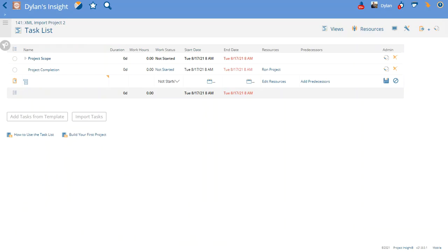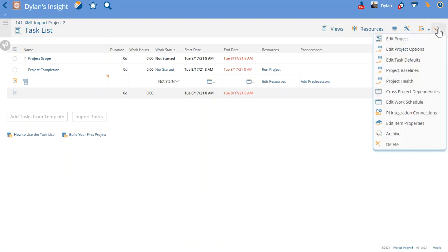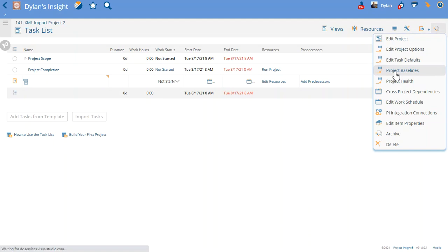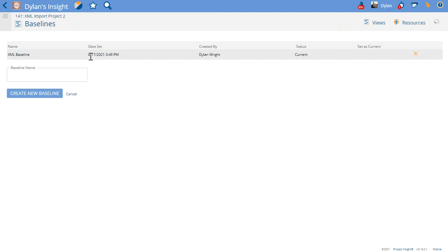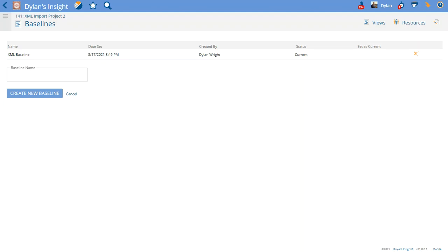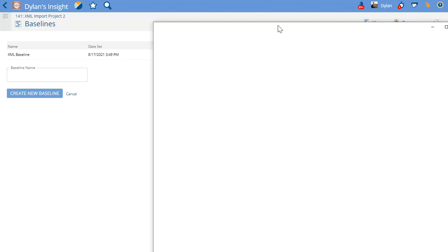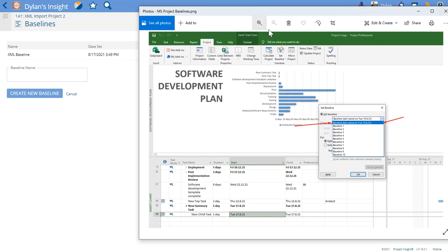Now to verify that that baseline has been taken, you'll go up to the top right, to the pen and paper, go to Project Baselines. Now you'll see that the XML import created a baseline and it took the baseline information from that MS Project file from that original baseline that was taken.